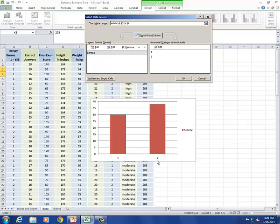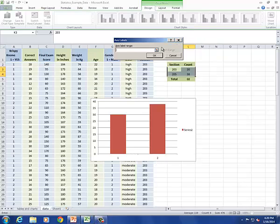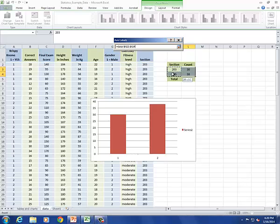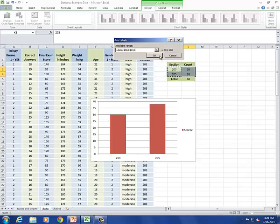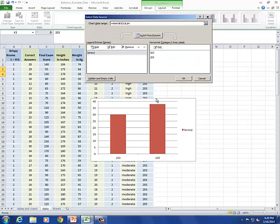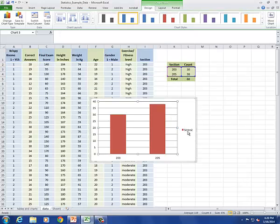I want to change these labels. I'm going to edit the horizontal axis labels. Those should be the values 203 and 205. That should do it.